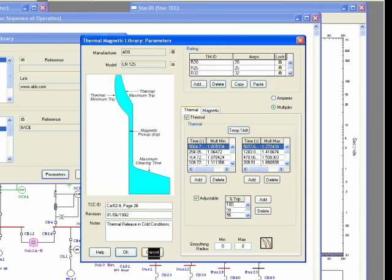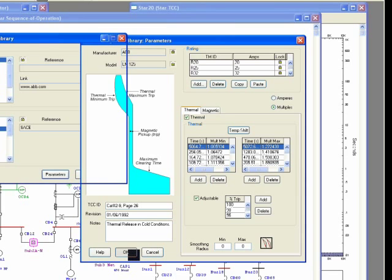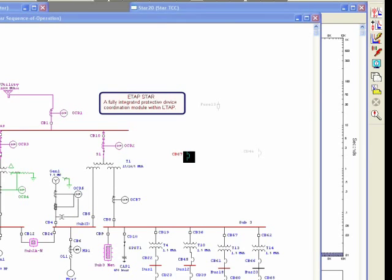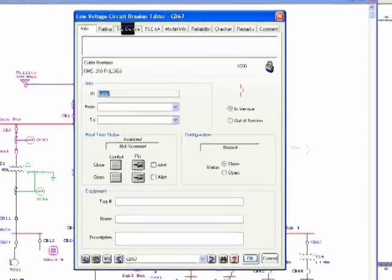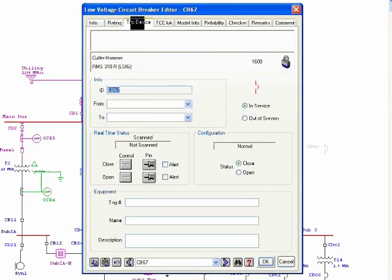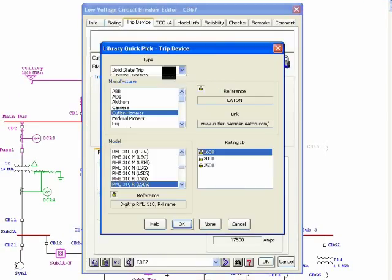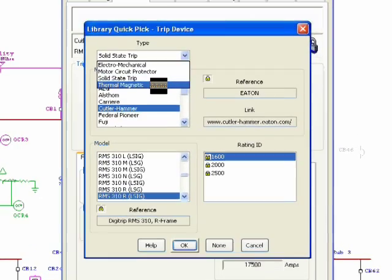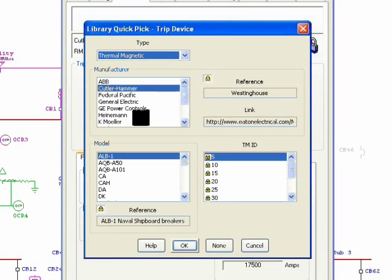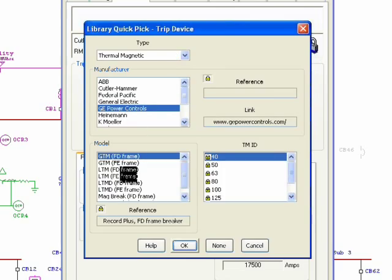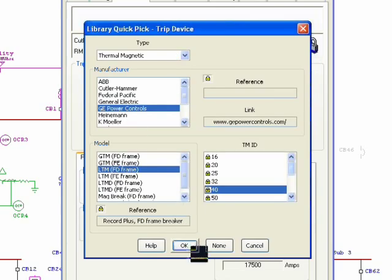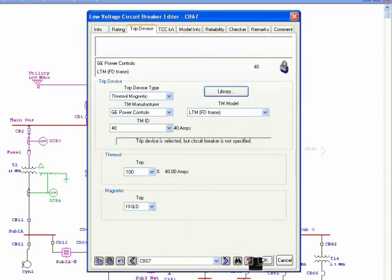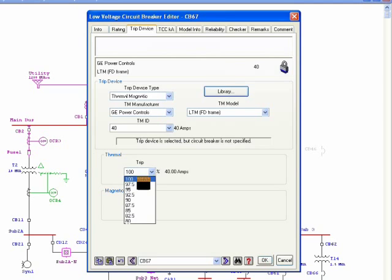The next thing I'm going to talk about is if I go to the breaker, select trip device, I can go to the library and select thermomagnetic from this list. In this list I have, for example, GE Power Control, and this is one of the existing models that I have.